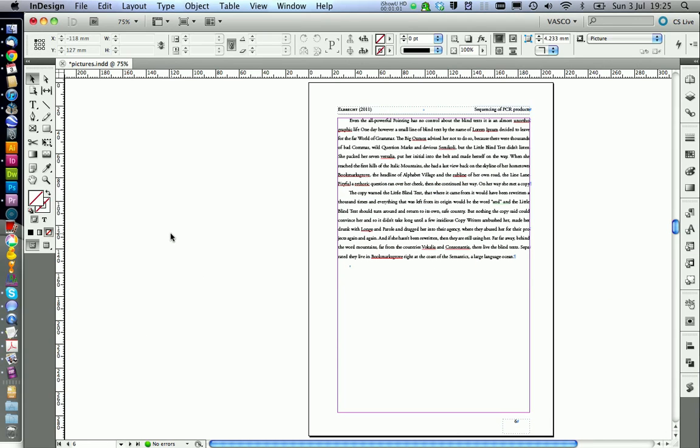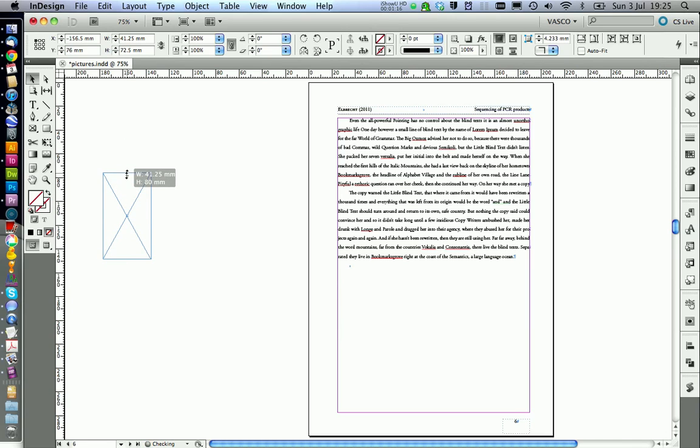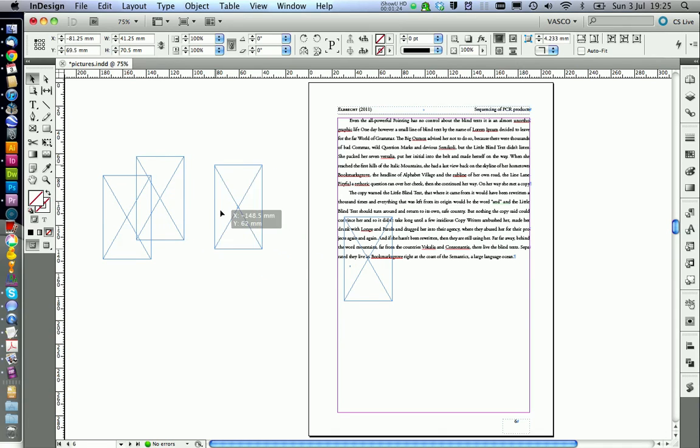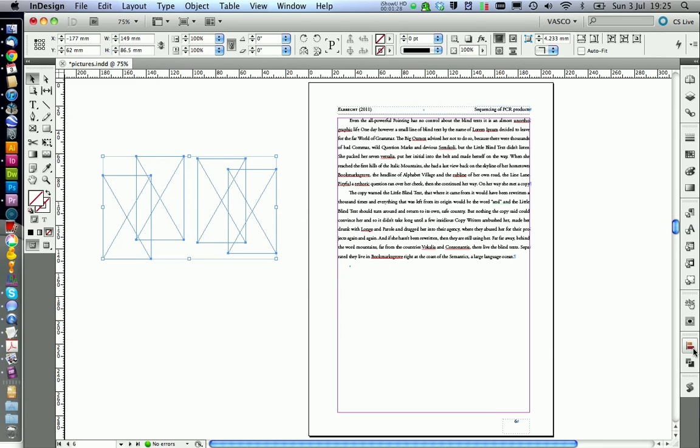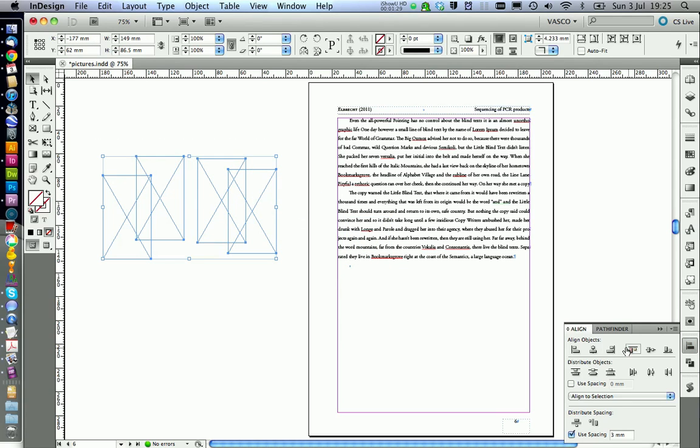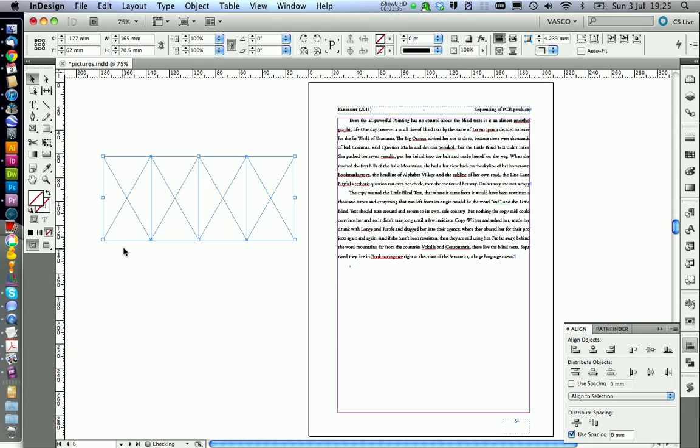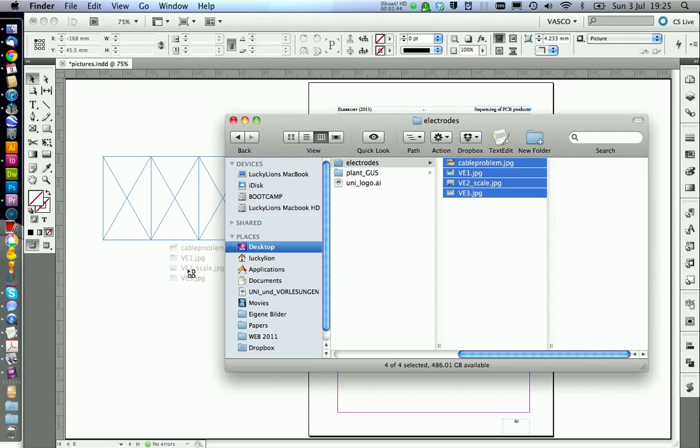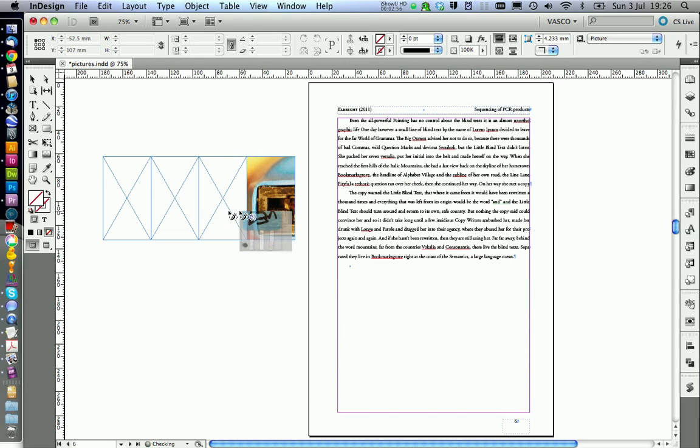We start by creating a picture frame that should be 41.25 millimeters wide. We don't care so much about the height at the moment. We can take care of this later. Then we are going to copy this one three times and use the Align tool to get the alignment right. With the separation of 0 millimeters, I can distribute them aligned to each other.